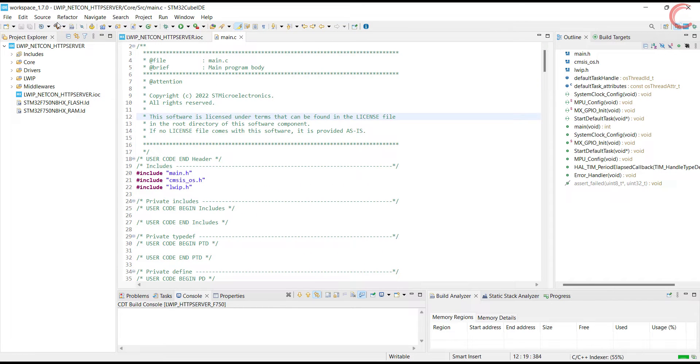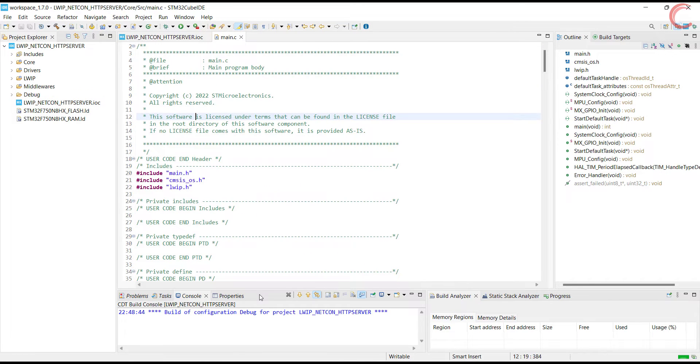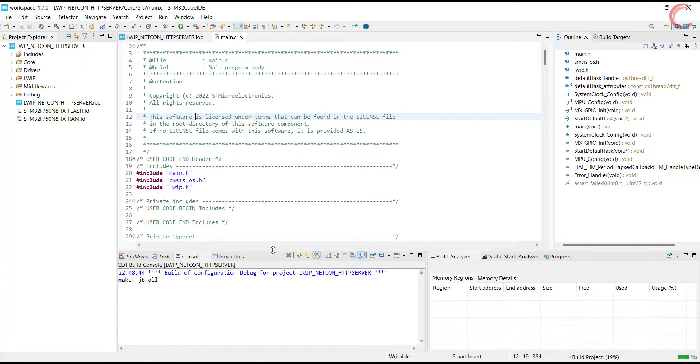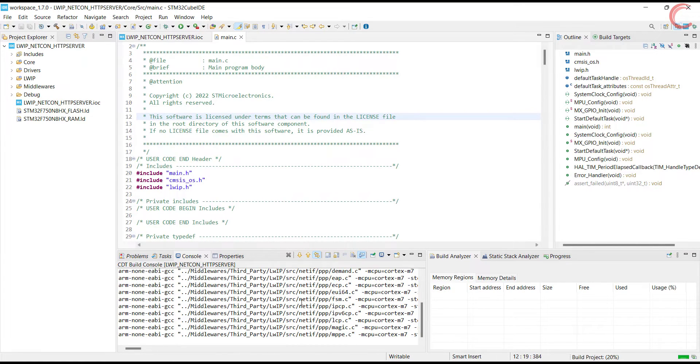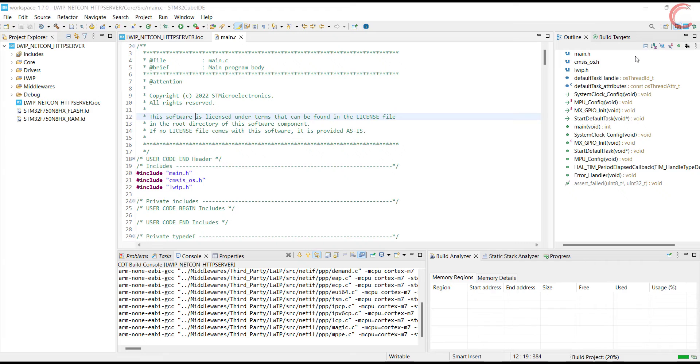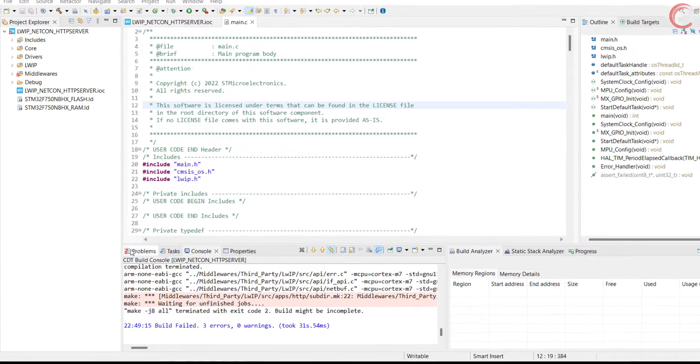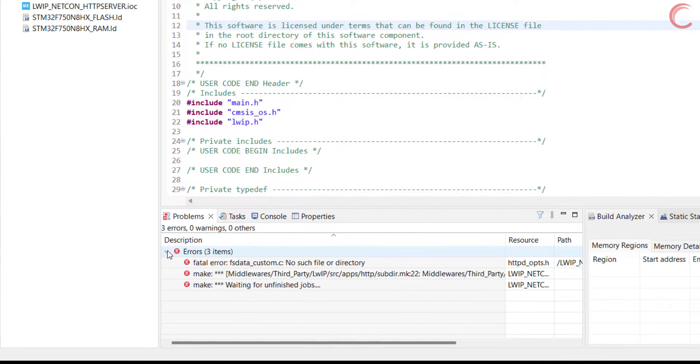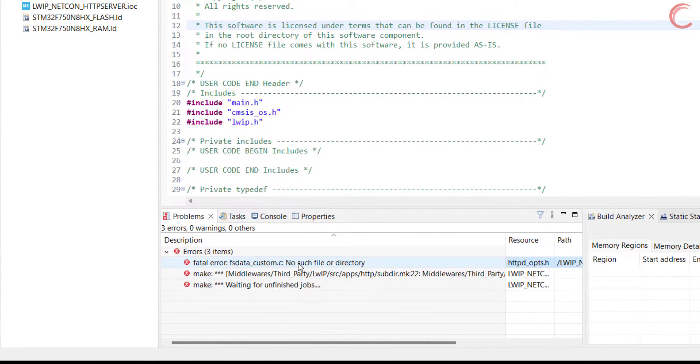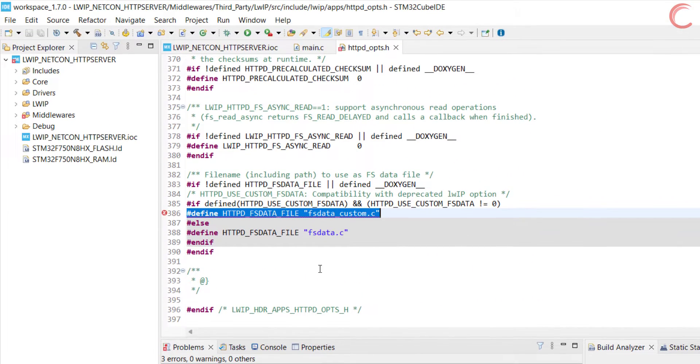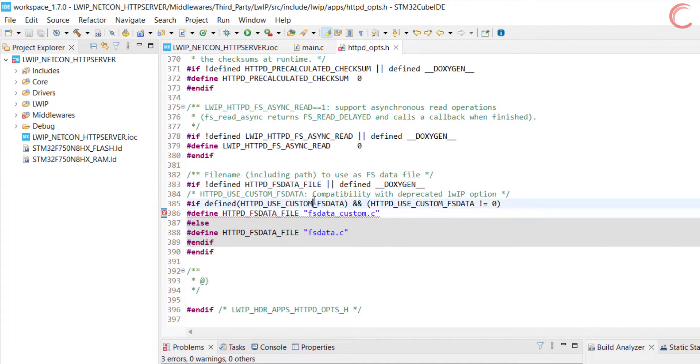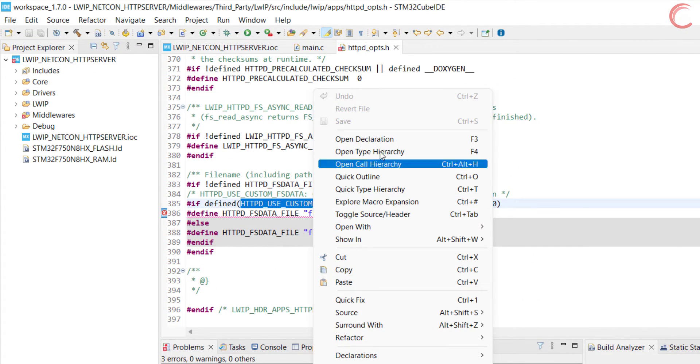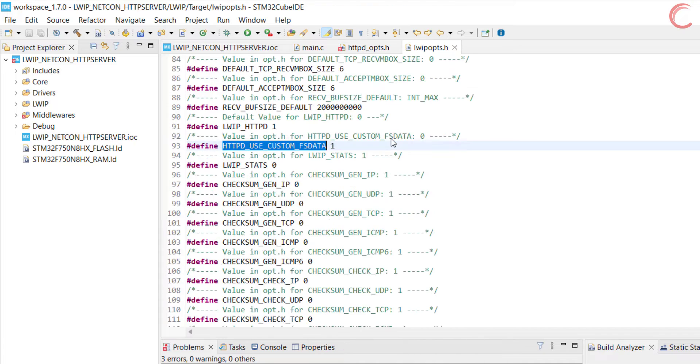Before we go any forward, let's build the code once. We will see a lot of errors, and we will resolve them one by one. Here we have the error about the FSDataCustom.c file. The file is not present in the directory. Double-click the error to see where it occurred.